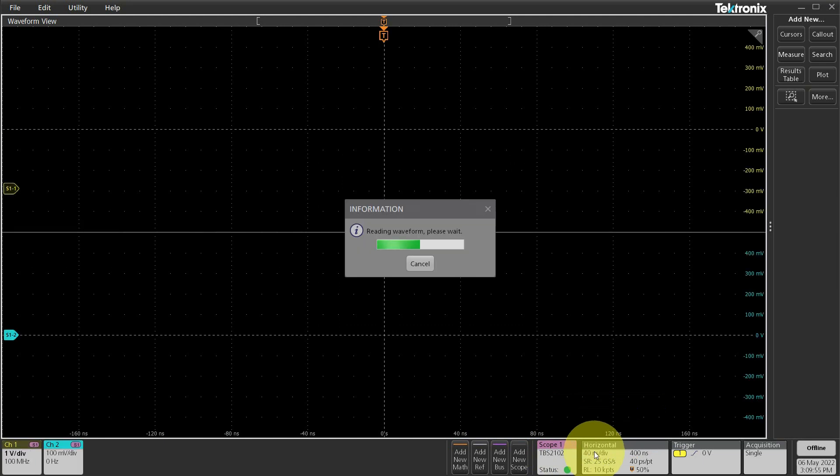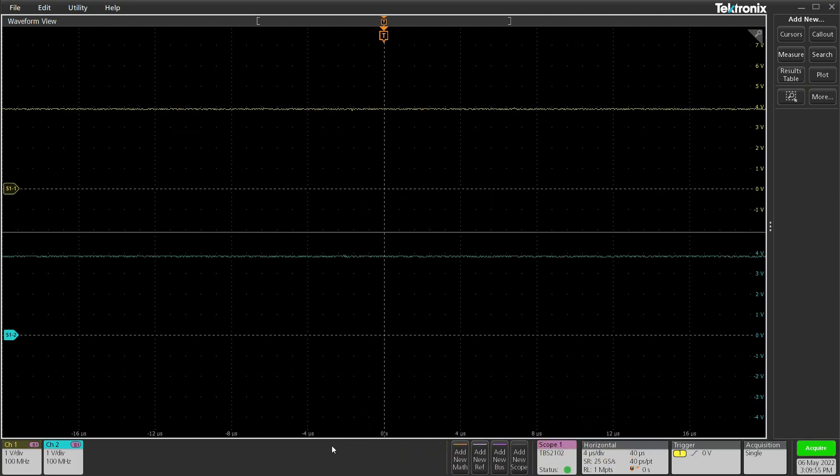As a default, when you connect to your scope, TekScope grabs the current waveform. Since we are decoding I2C bus, let's add a bus.